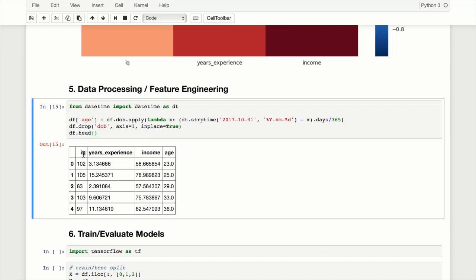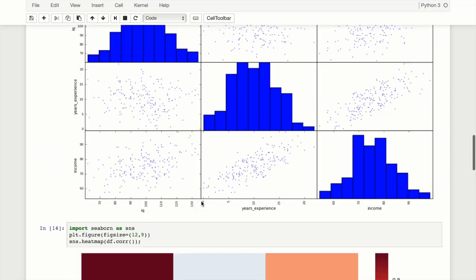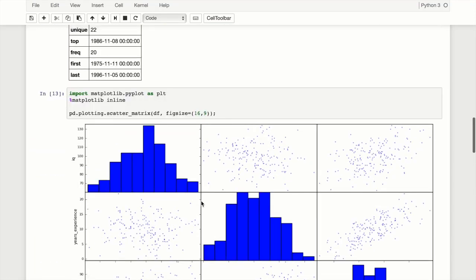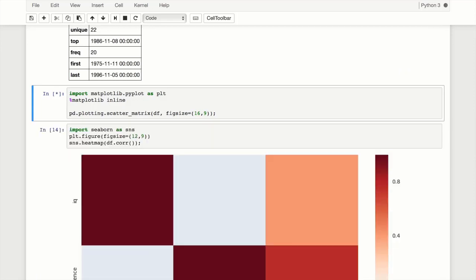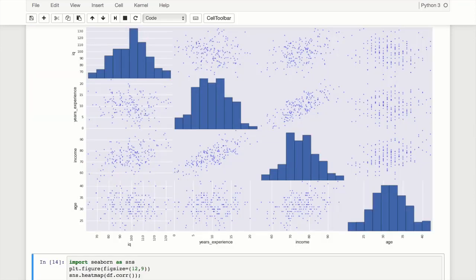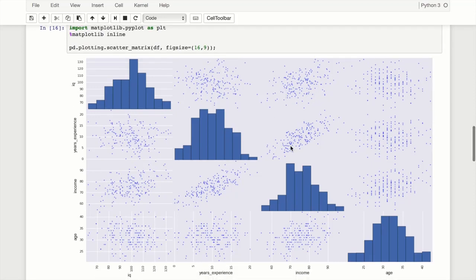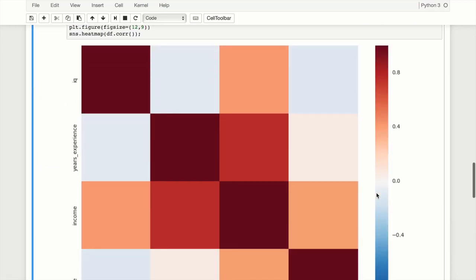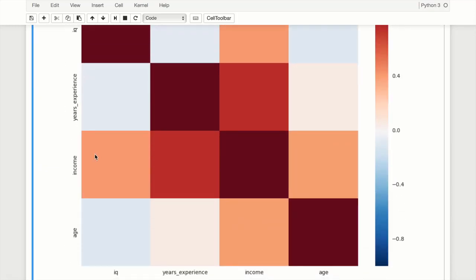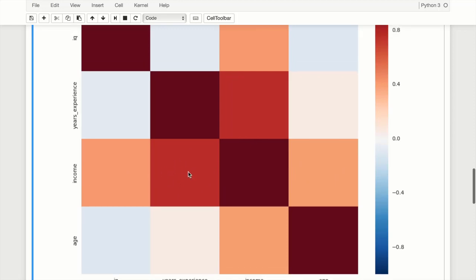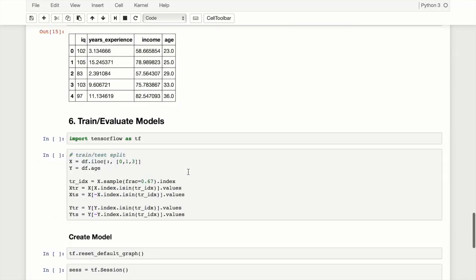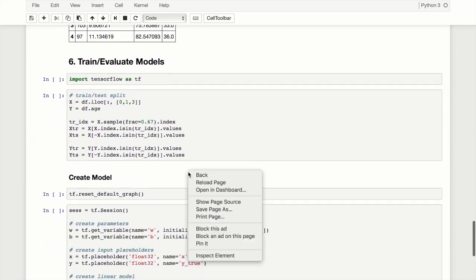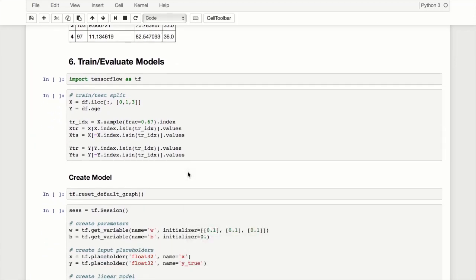Now we have IQ, years experience, income, and age. Let's go back and replot these. Now our scatter matrix also includes age. Looking at the income portion, we can see a somewhat positive relationship with income. In the heat map, looking at income, age is not as strong - it's about the same as IQ, and years experience is still the strongest with the best correlation. At this point we can move on to training and evaluating our models.